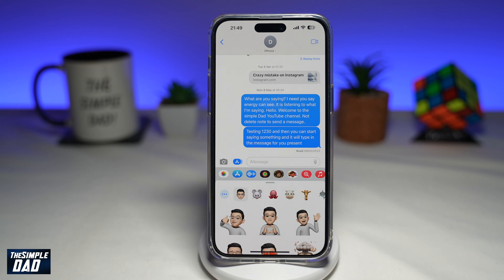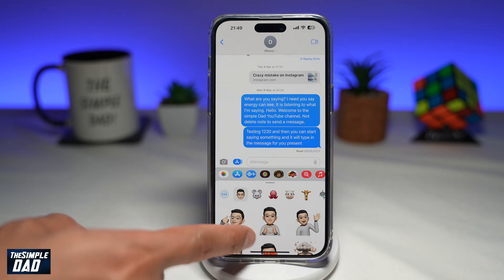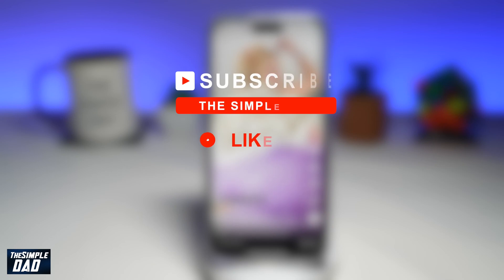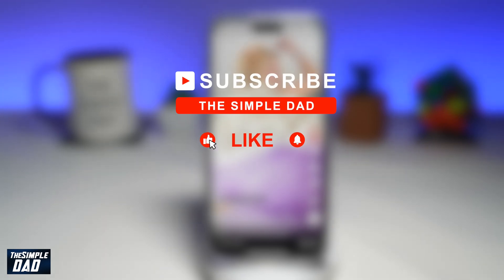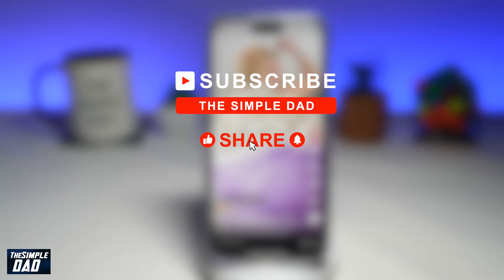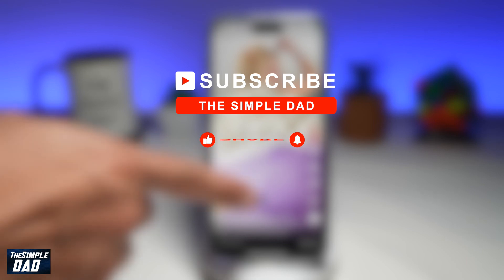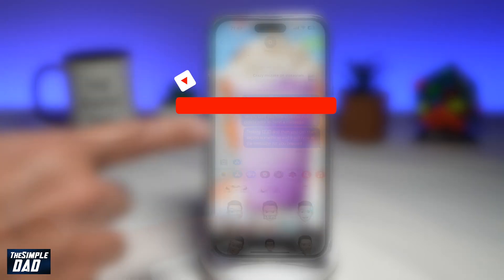Welcome to another Simple Dad iPhone tutorial. In this video, I'll show you how to save Memoji stickers as a PNG file on your iPhone. If you're new on the channel and you want to find out more about your iPhone, your Android phone, or any other social media apps, then go ahead and hit that subscribe button to become a part of the Simple Dad community. Hit the like button if you find this video useful.